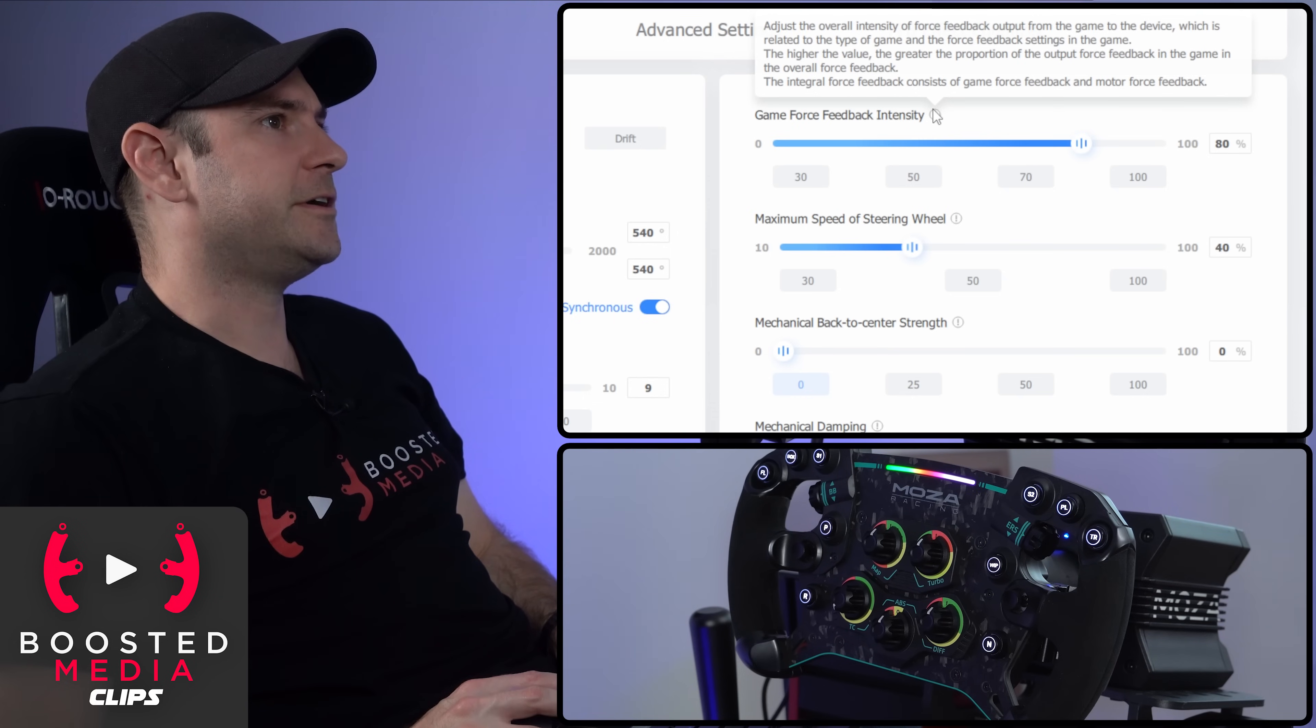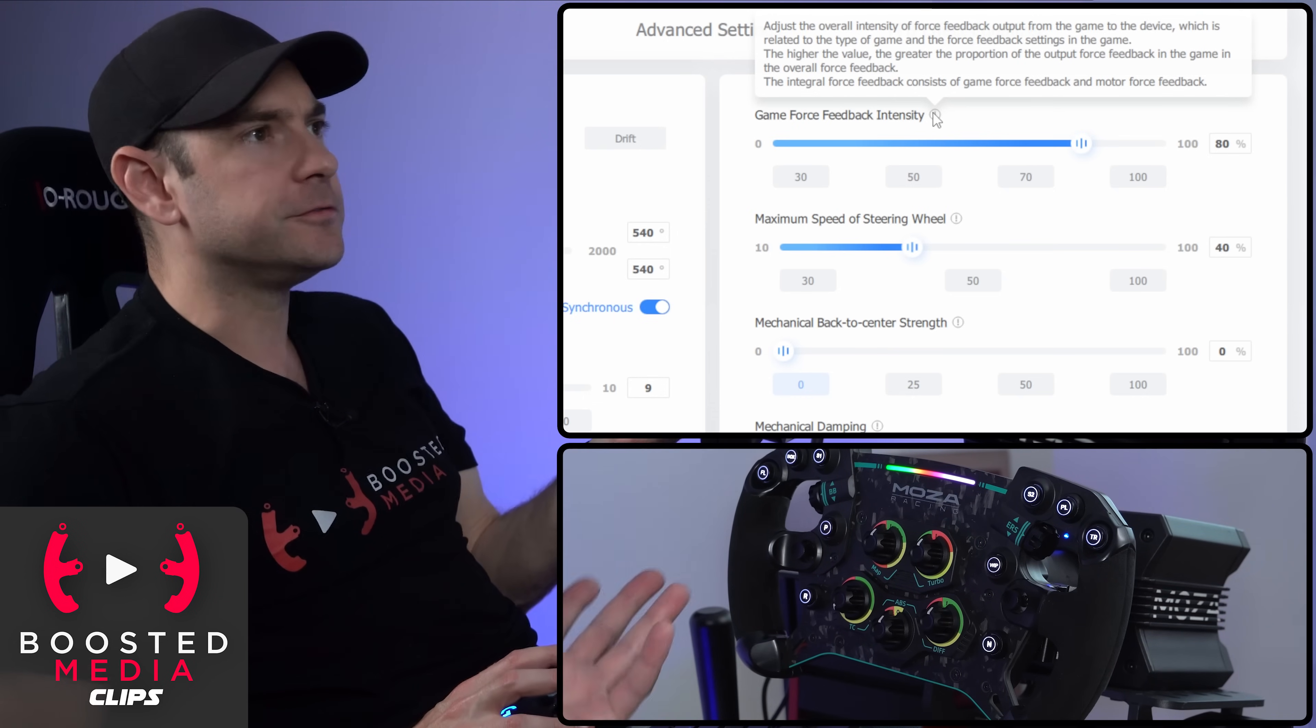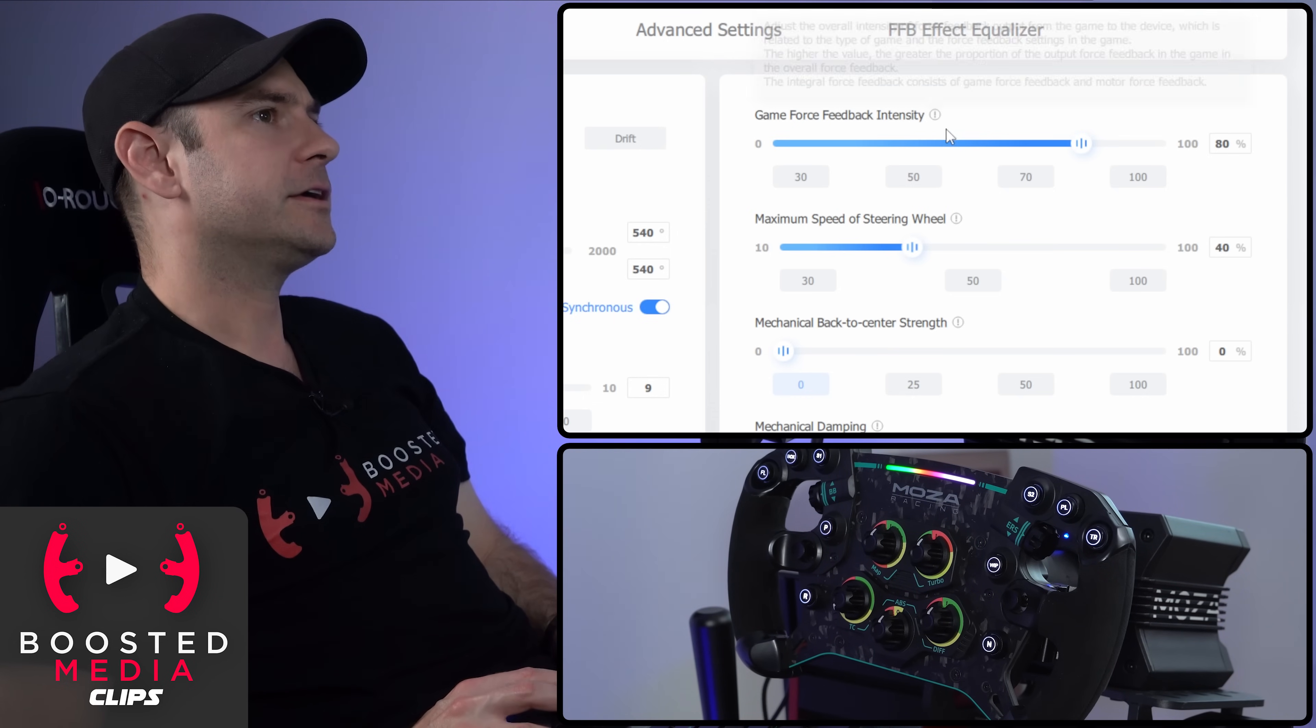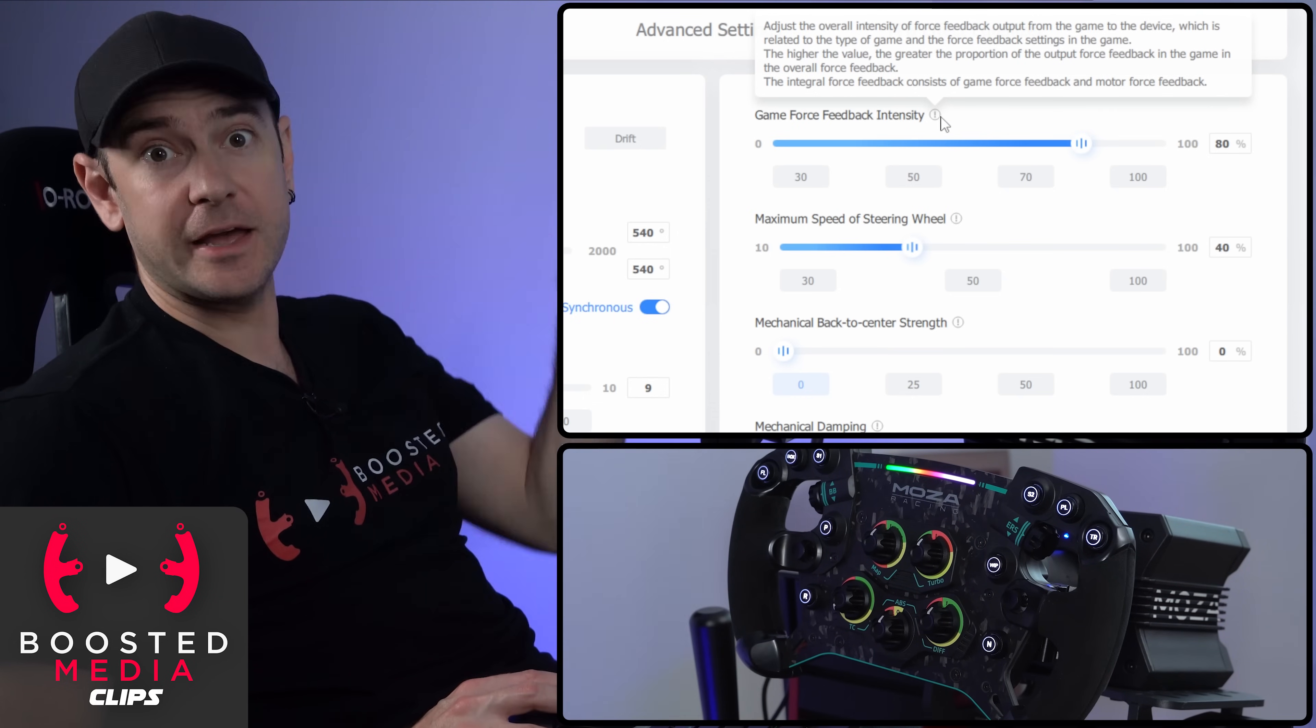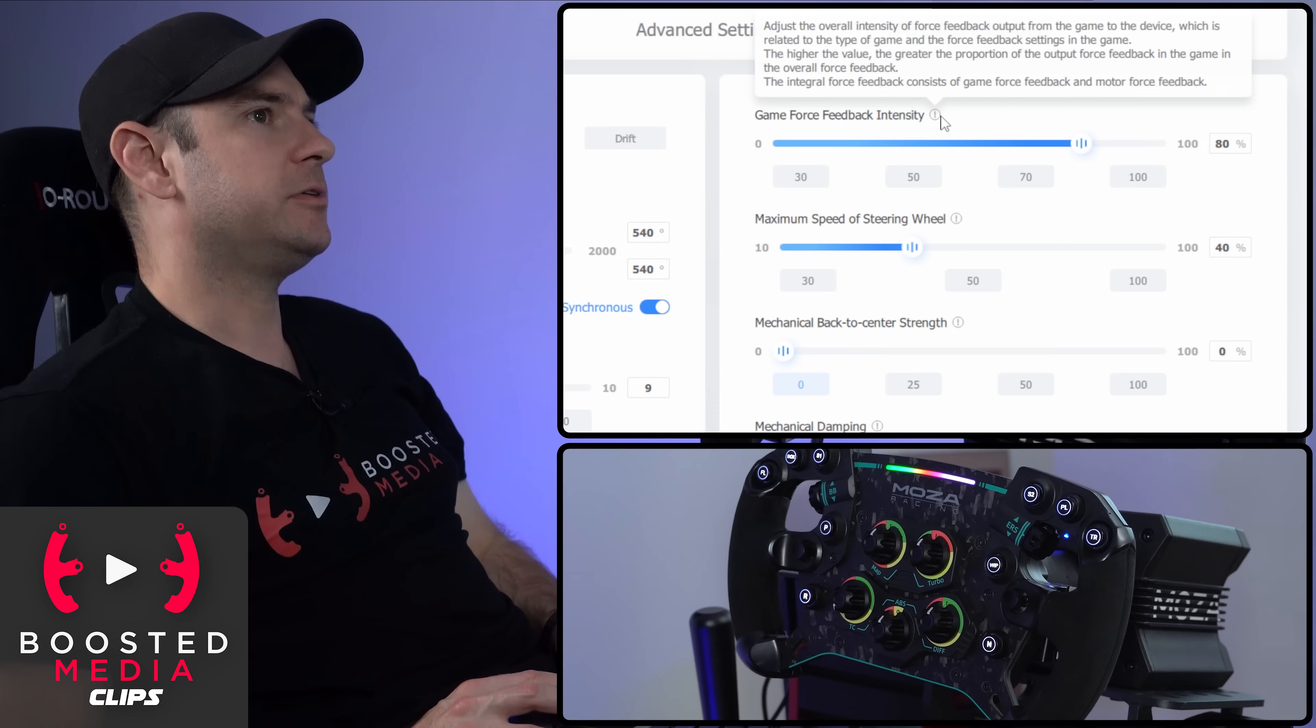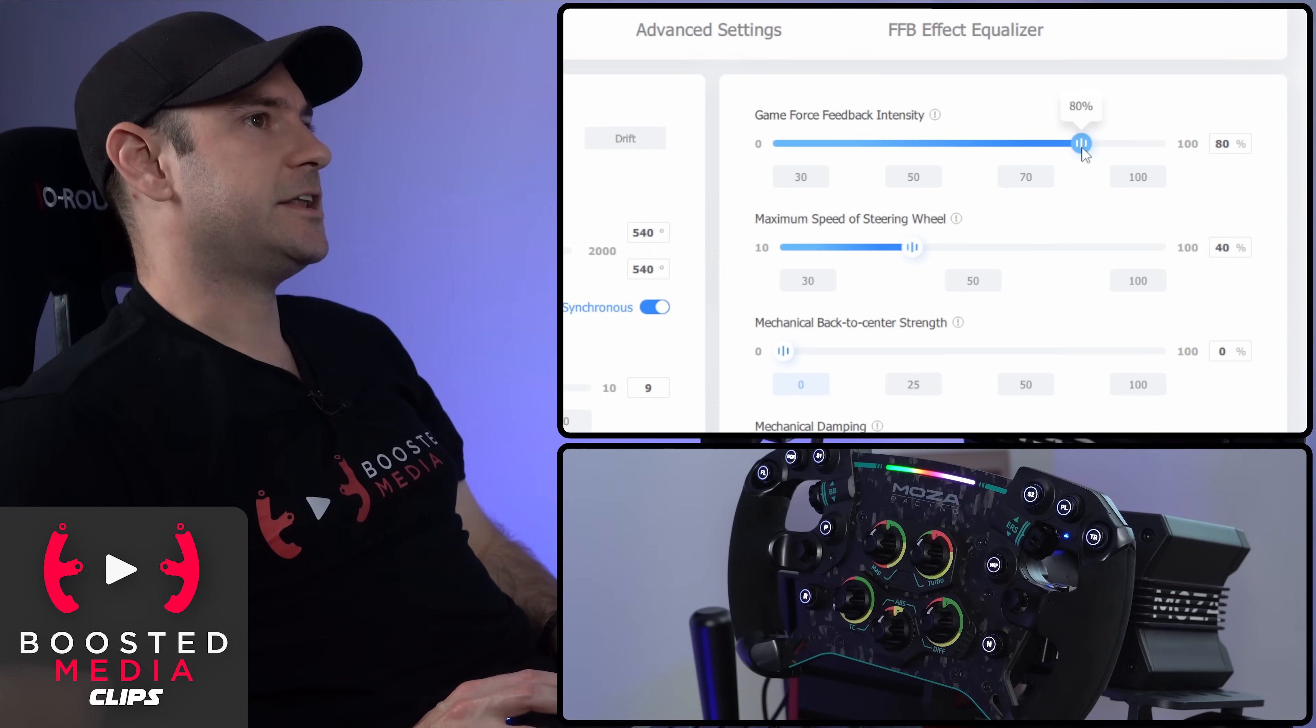If we hover over the tool tip here, it says the integral force feedback or the total force feedback consists of game force feedback or the value coming out of the game plus the motor force feedback, which is the value that we're setting here.